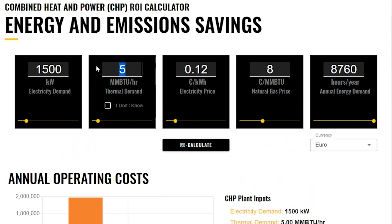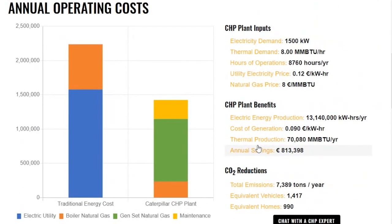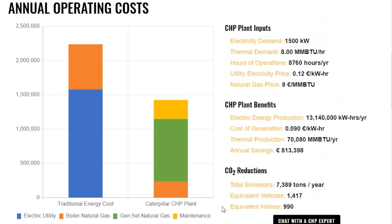Let's look at what happens if my thermal demand happens to go up at my factory. So my thermal demand is going to go up to 8 million BTU per hour and I'm going to recalculate. What you can see from this table is that now at my Caterpillar CHP plant, I have boiler natural gas required. What that's meaning is that the heat demand I need for my plant is more than what my Caterpillar genset can recover.